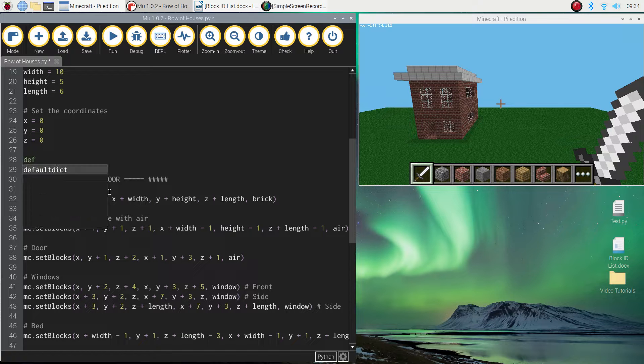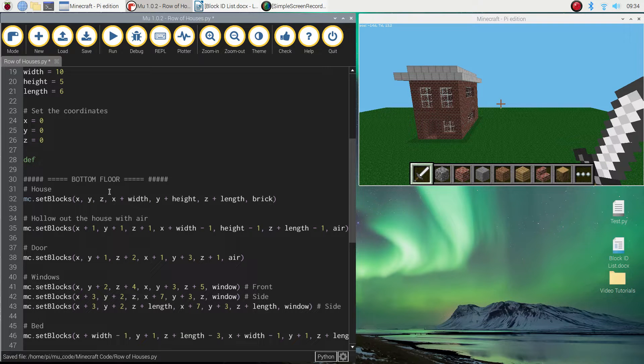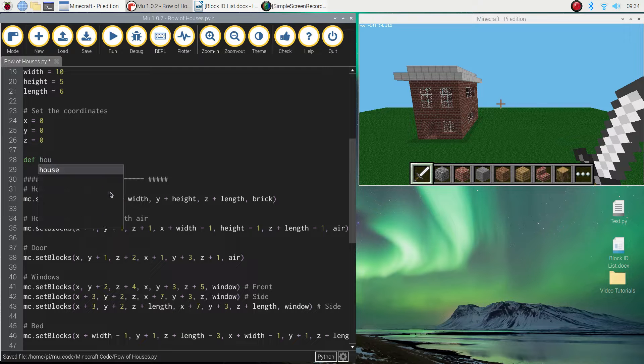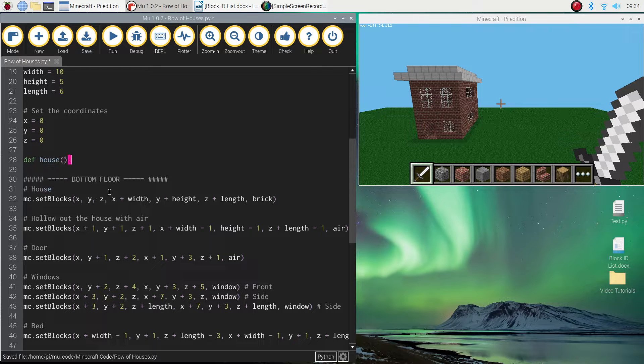So we're going to write DEF for this function, which stands for defined function, and we give this a name. So we might call it house, and we open and close a set of brackets and then do a colon. So that's just saying we've created a function now called house.